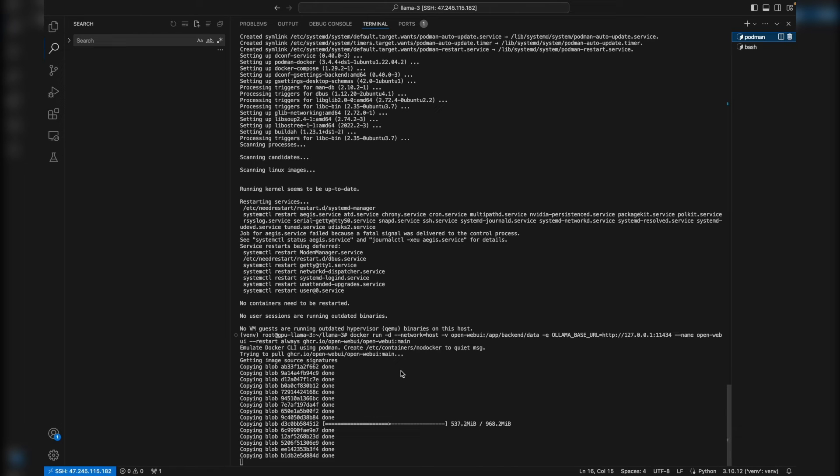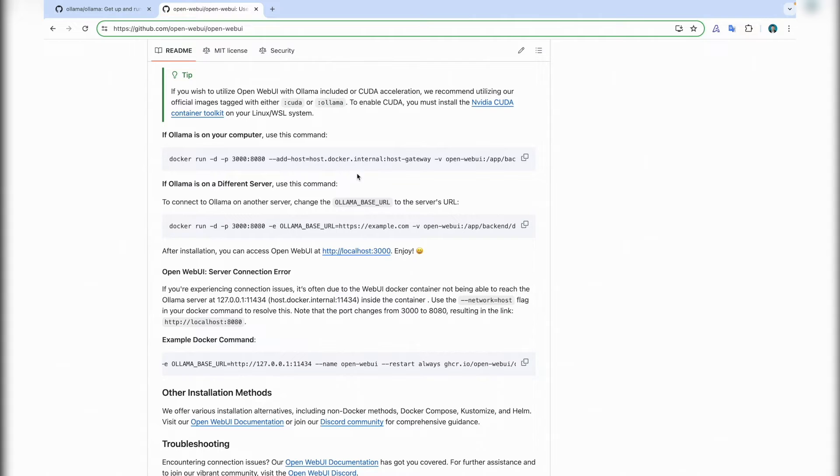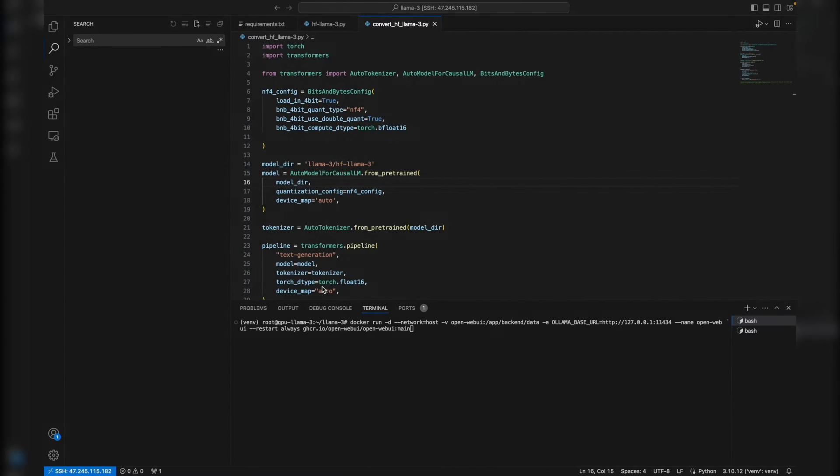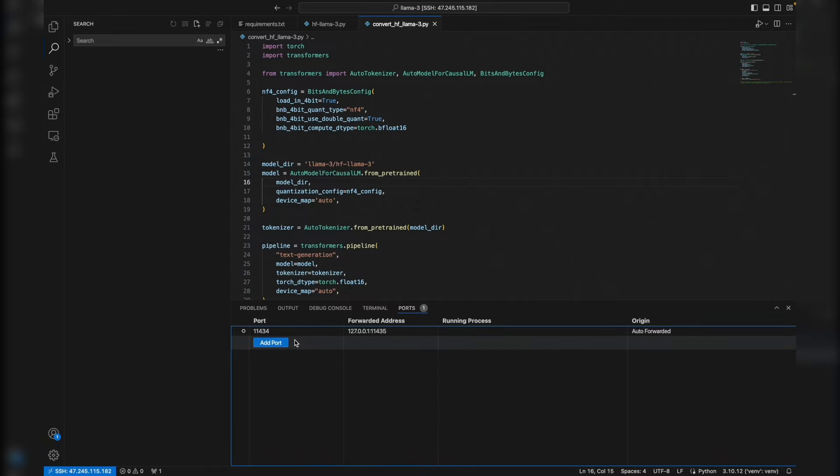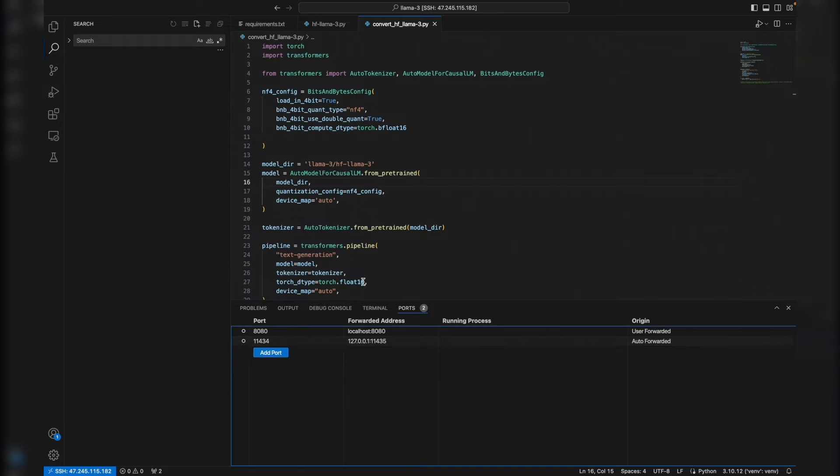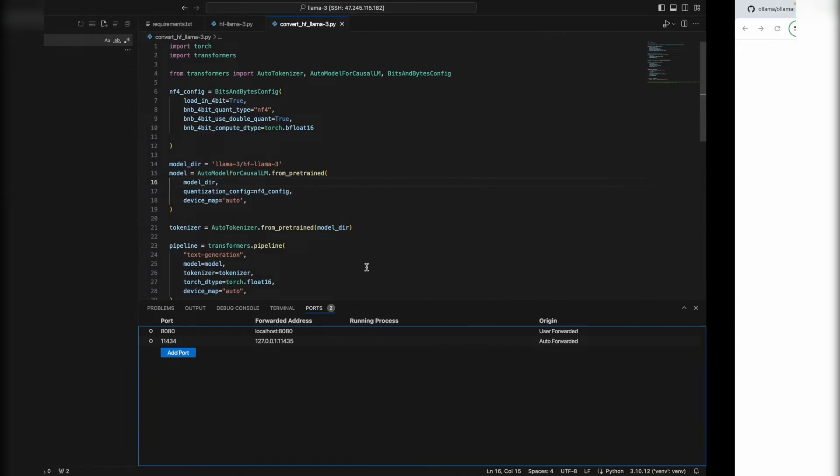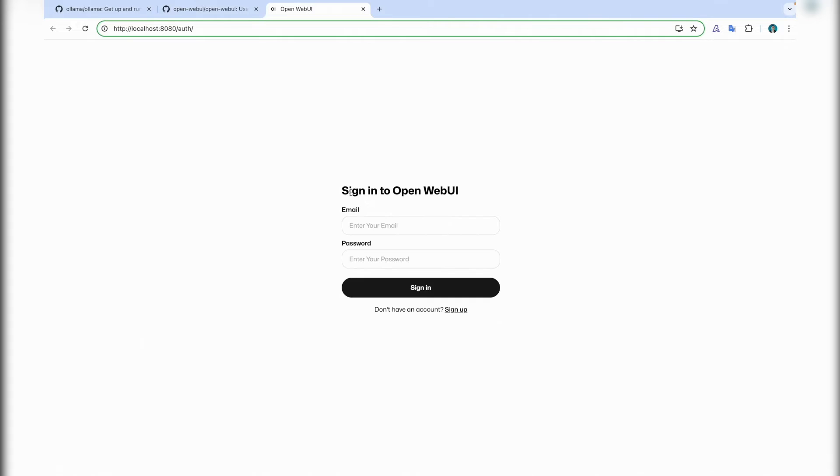Now to run Open WebUI, we just copy this command and run it on our server. So I copy it and run. Now it's running and I need to open the port. The port, as I know, is 8080. Let's open this WebUI.